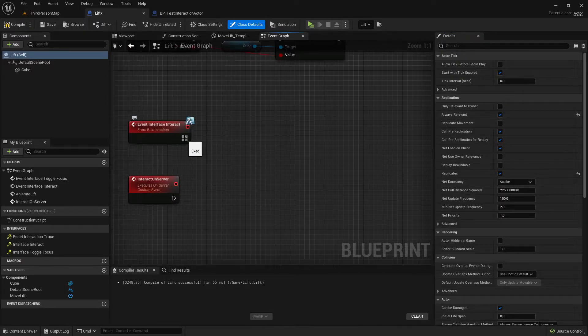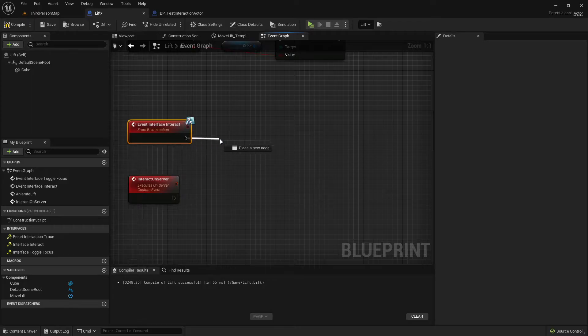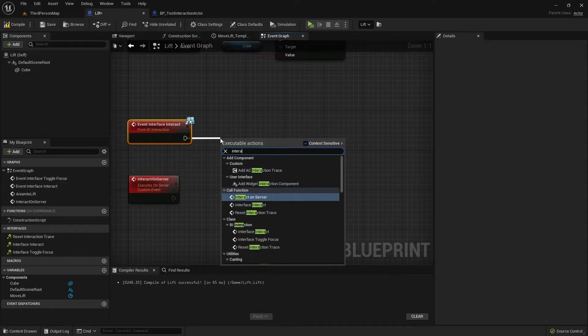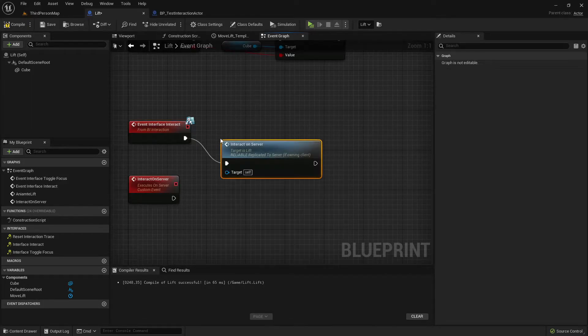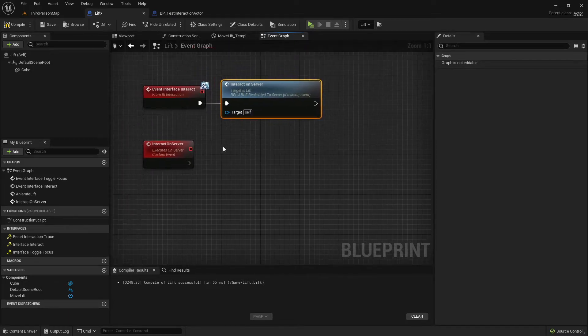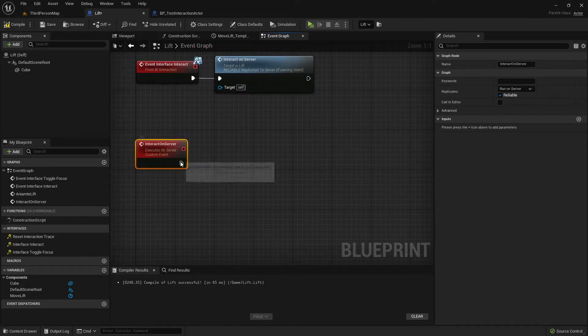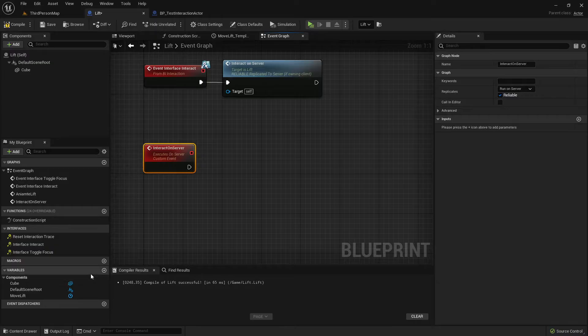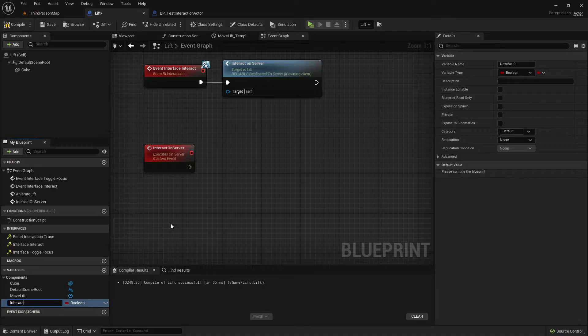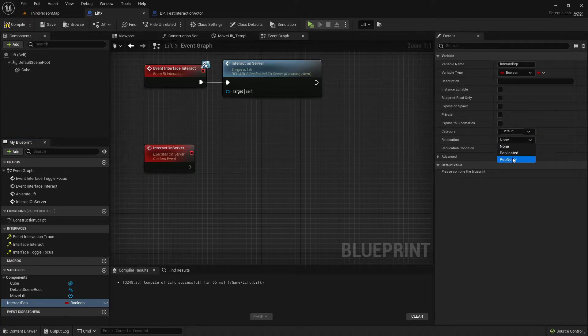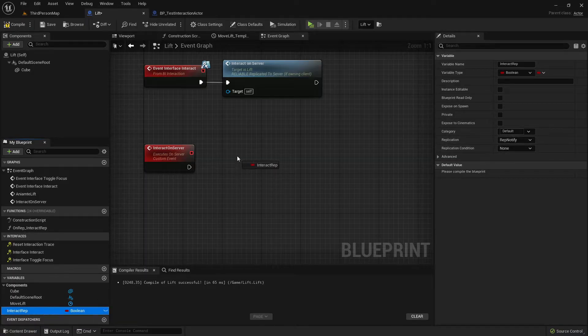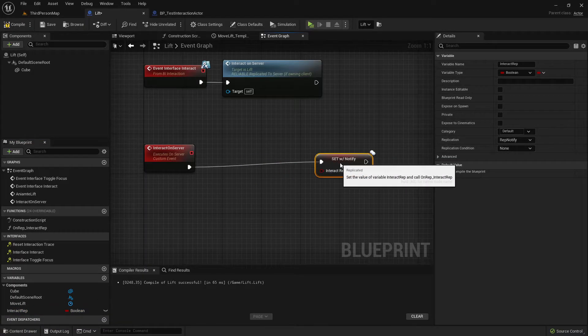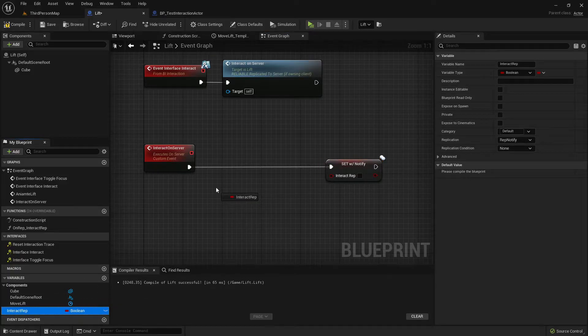So here event interface interact, we're going to call this interact on server event. And here we want to create a boolean toggle, so create a variable, call it maybe interact toggle, set it to rep notify, it's important.